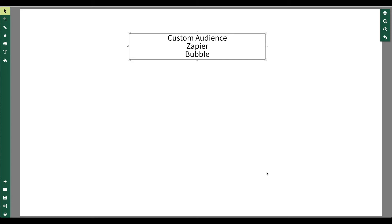Welcome to NocaHQ. In today's tutorial, we're going to show you how to send emails or users from your Bubble application over to Facebook into a specific custom audience using Zapier. This is a niche tutorial for a very special use case, but very helpful in many cases if you do online marketing or performance marketing.